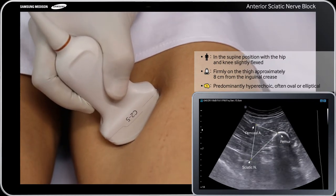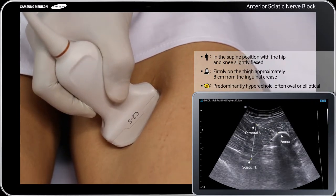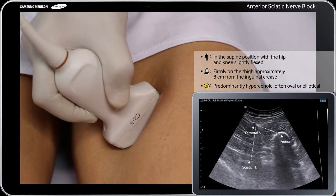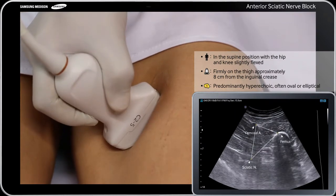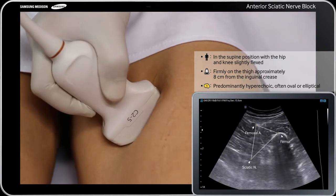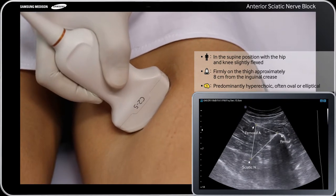The sciatic nerve in the proximal thigh appears predominantly hyperechoic, bright, and often oval or elliptical on ultrasound.